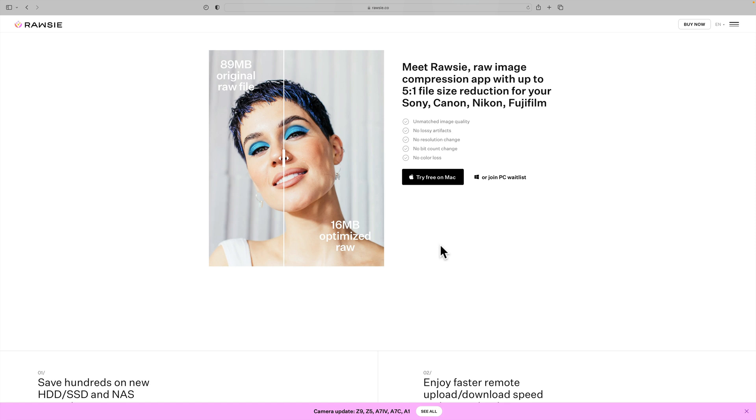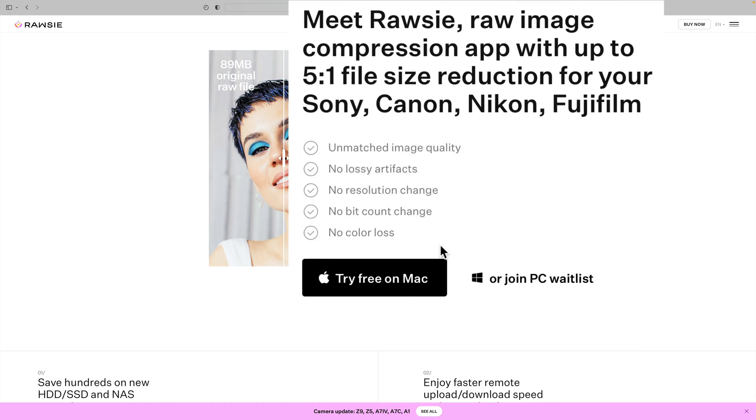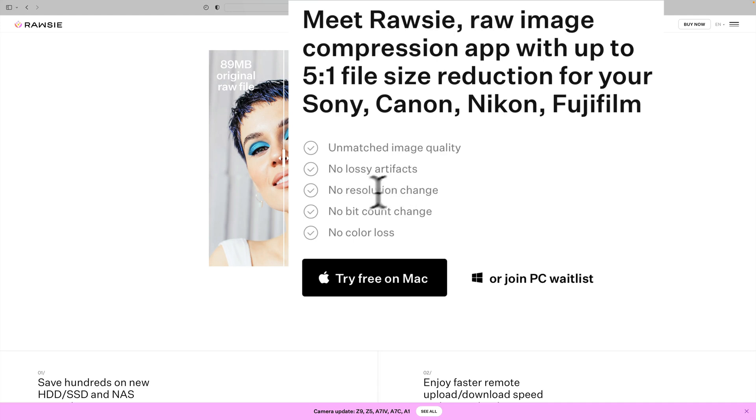The reason why I'm talking about it today is I know that some of you have computers with hard drives that are nearly full, and you can't afford to buy a new hard drive or a new computer. Well, this is where Rawsie might be able to help you. They claim they could take a raw file and make it five times smaller without having those lossy artifact issues or color shifts that you would get if you convert your files to lossy DNG files. You can see right here that they claim to have unmatched image quality, no lossy artifacts, no resolution change, no bit count change, and no color loss.